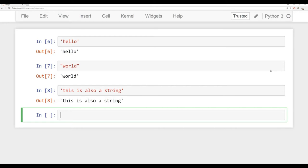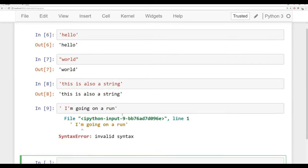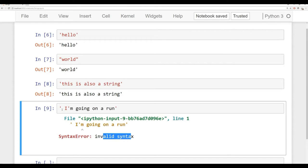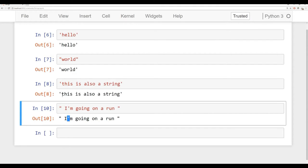Something we should note is that we can mix single quotes and double quotes. If I say something like 'I'm going on a run' using single quotes on the outside, only part of it gets highlighted with the syntax. This confuses Python because it thinks you're ending the string early. If I try to run the cell, it says invalid syntax. What I really want to do is wrap this in double quotes, and that way Python has no problem keeping that single quote inside the string.